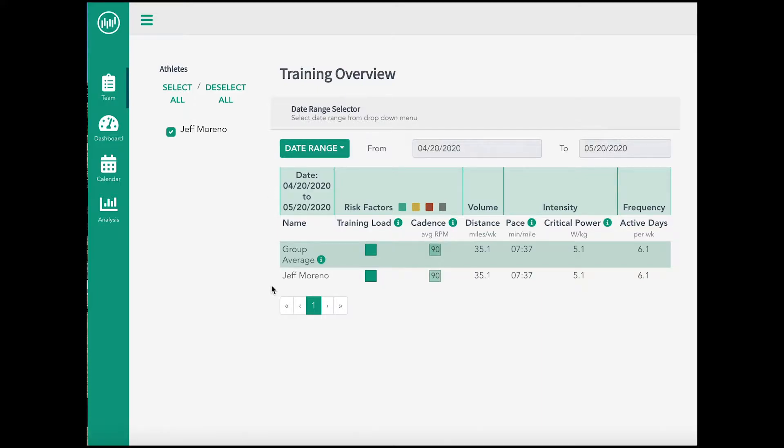Upon logging in, you will land on the team page. Note that the roster where athletes are listed and the team table will be empty until you add athletes onto your team.